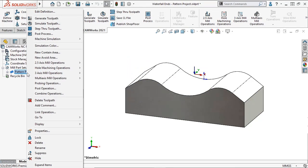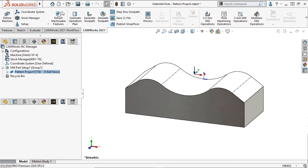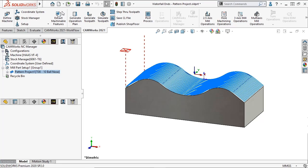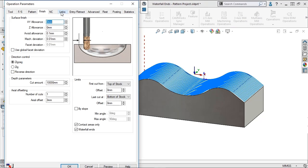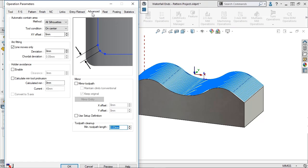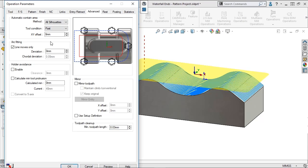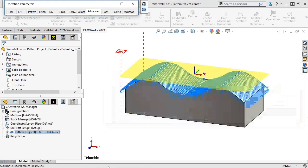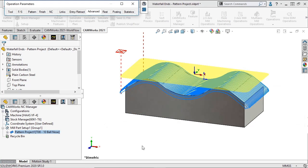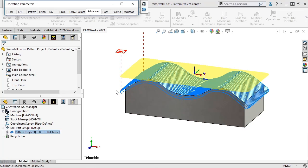In previous versions of CamWorks, we would fix this by modifying the automatic contain area to allow the tool to machine past the silhouette boundary of the part. However, this would result in the tool making a waterfall move over the sides of the part, like this.